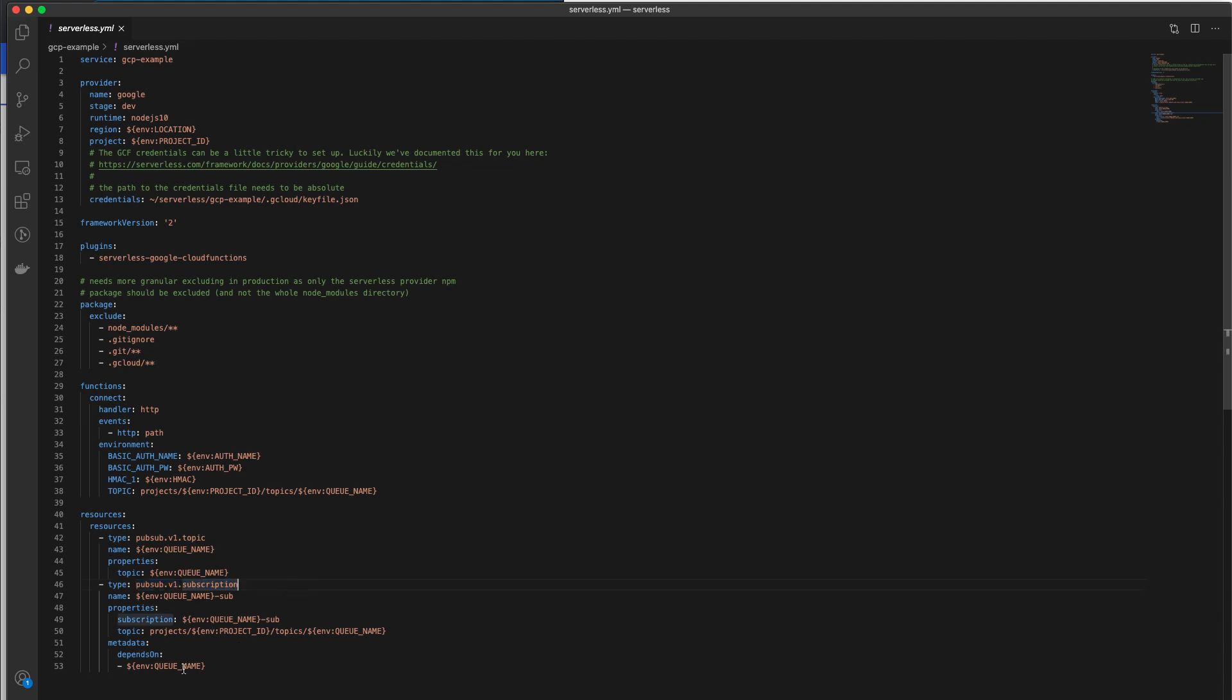At the very end, we have a tag for defining dependencies between the topic and a subscription. The depends on tag essentially specifies that we want the topic to be created first before we create a subscription.